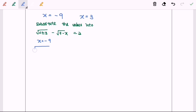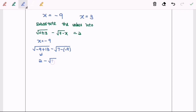Square root of negative 9 plus 13 minus square root of 7 minus negative 9. So here we will have square root of 4, so 2, minus square root of 16, so 2 minus 4, which is equal to negative 2. So the value for the left hand side is negative 2, and for the right hand side is 2, meaning that this does not satisfy the equation. So we reject x equals to negative 9.